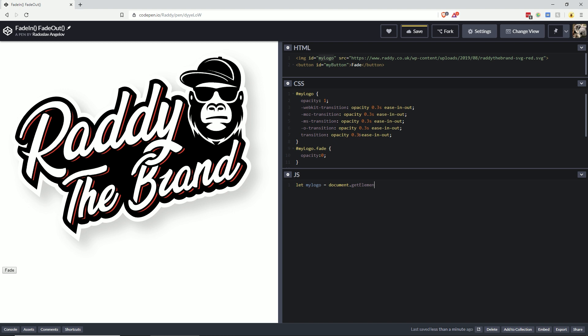And now we need to create an onclick function. When we press the button, we add this class to the logo. To do this, what we can do is document.getElementById again.